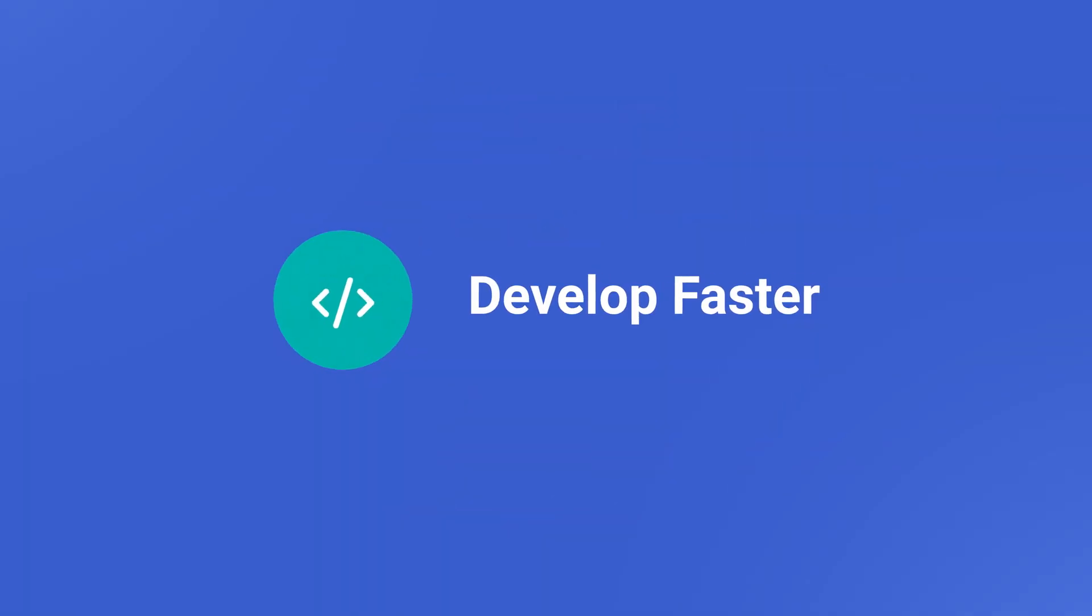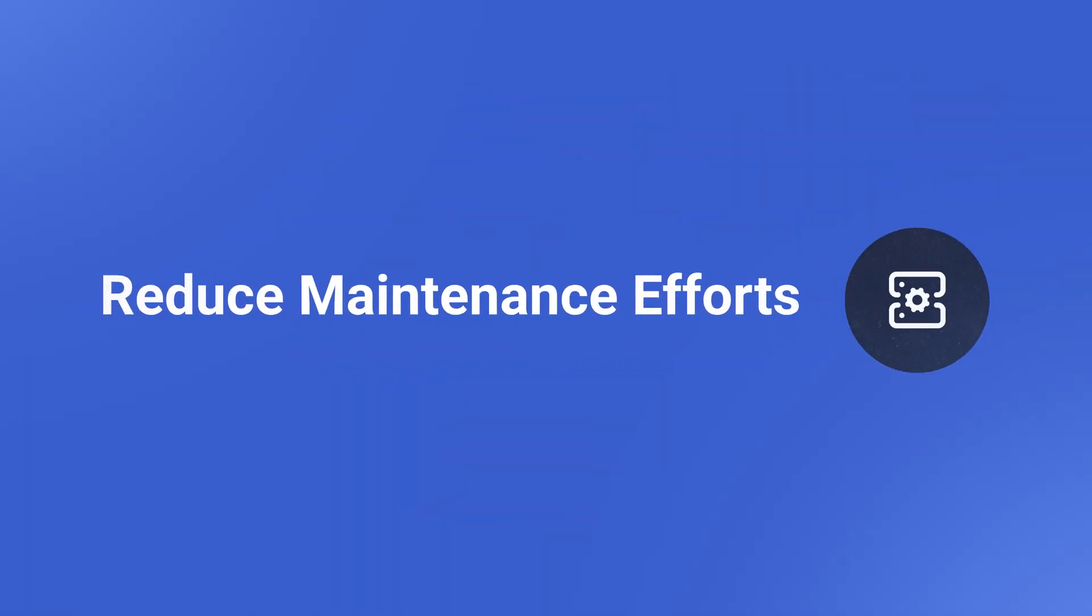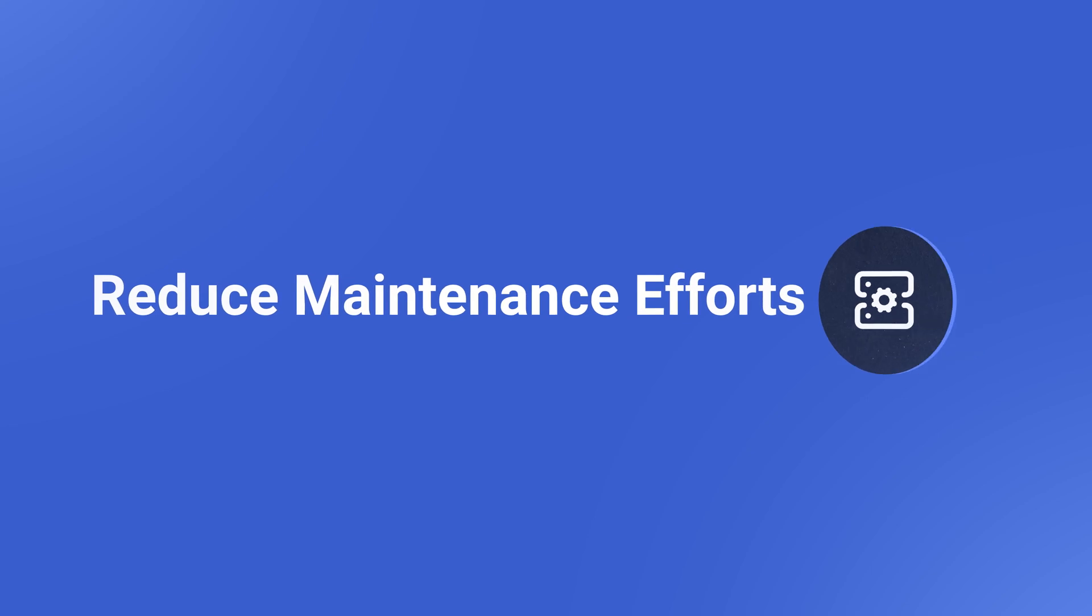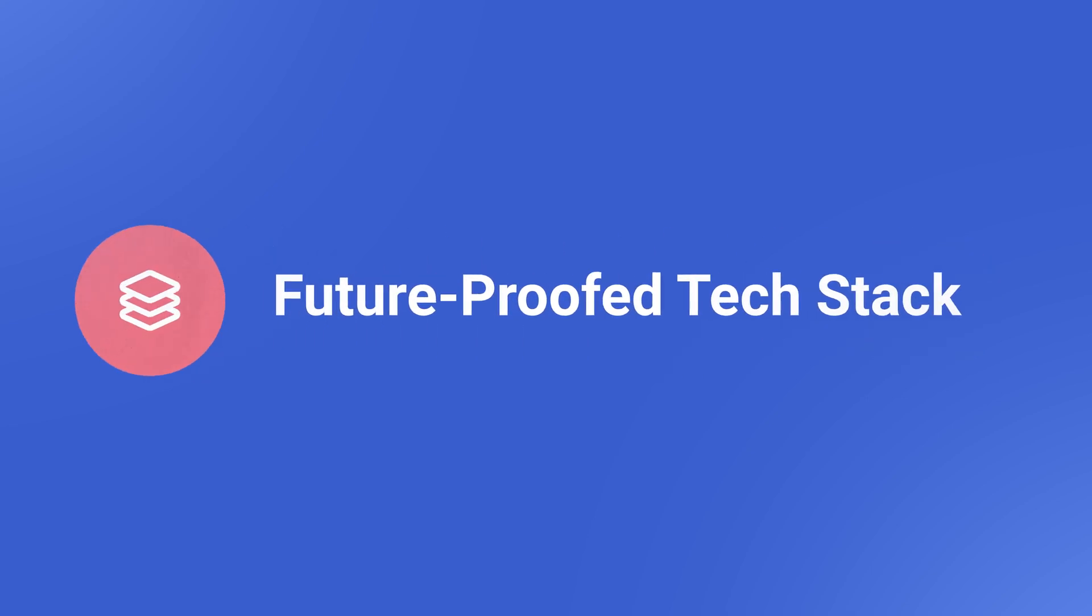Develop faster, reduce maintenance efforts, and future-proof your tech stack.